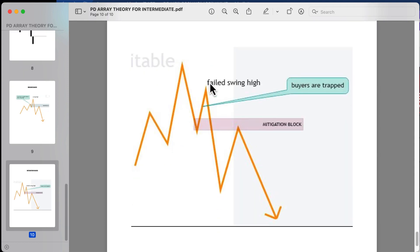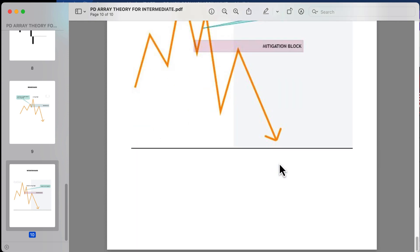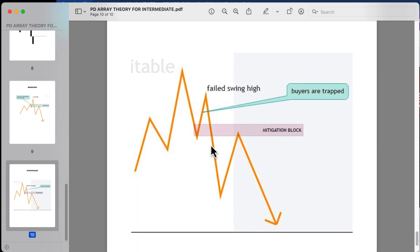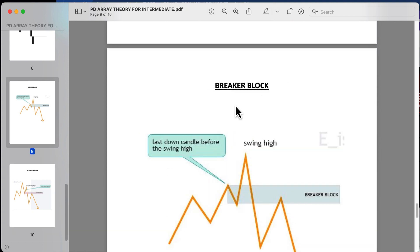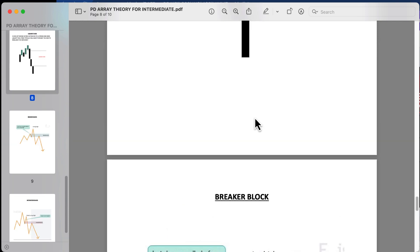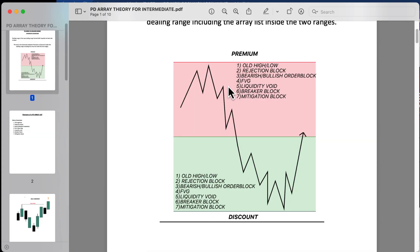A mitigation block is a failed swing high that breaks down further, trapping buyers. Price has a tendency to come back to mitigate that block and then continue bearish. On both the mitigation block and the breaker block, you would look at the same setup in reverse if you were bullish.